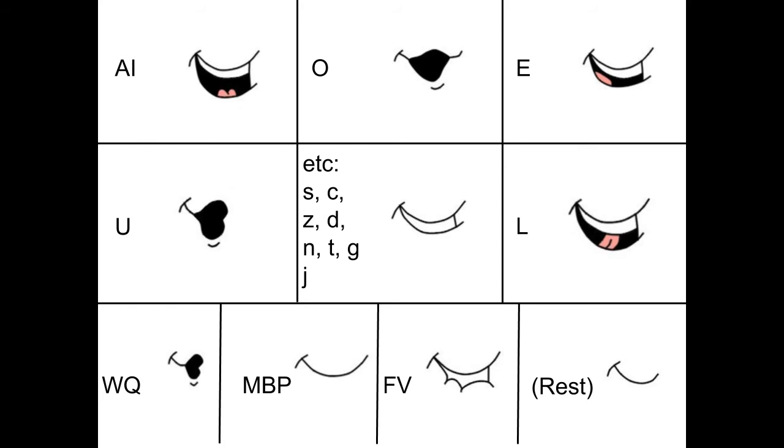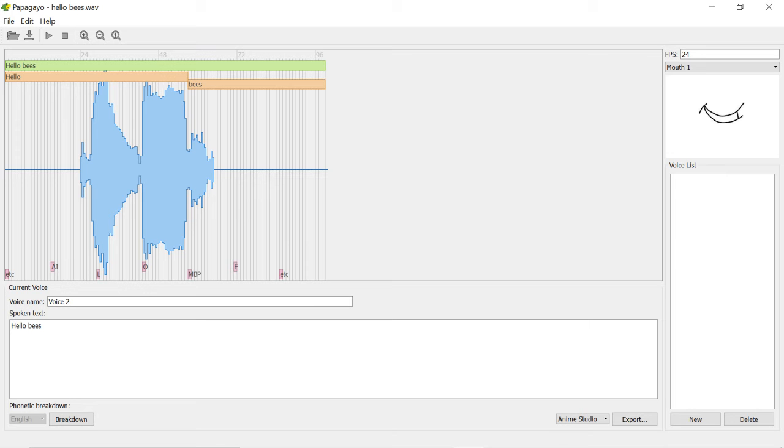Here's a quick chart that shows the ten different shapes that Papagayo uses for English. You'll notice that some sounds share the same mouth shape. For example, A and I share the same shape. So Papagayo will give a basic breakdown of the mouth shapes for each word, but you may have to shift, add, or subtract shapes to get your animation looking smoother.